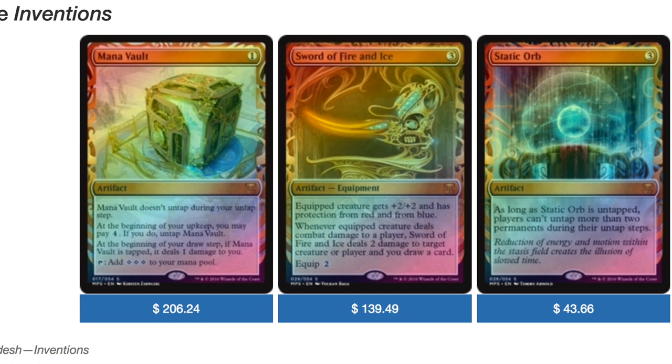You can get something like Mana Vault, Mana Crypt at $200. I think the other one is $180. Or you can get something like a Gearhulk which is $40 to $50 at best.